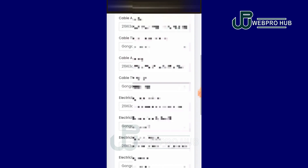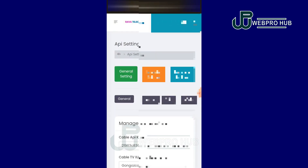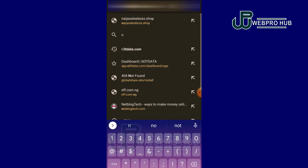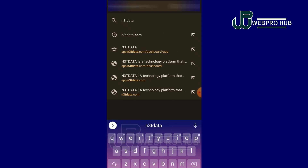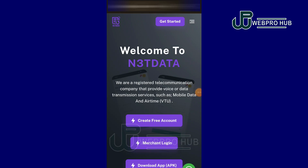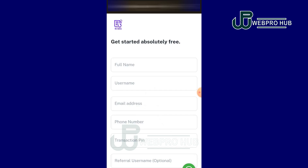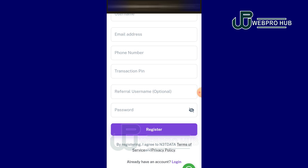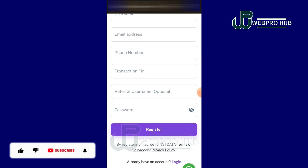I'm going to open a new tab to show you the website. You can go to n3tdata.com. When you are here, since you don't have an account with them already, you have to click on 'Create a Free Account.' You will need to enter your phone name, username, email address, full number, transaction PIN, and password. The referral username is optional — you can leave it.